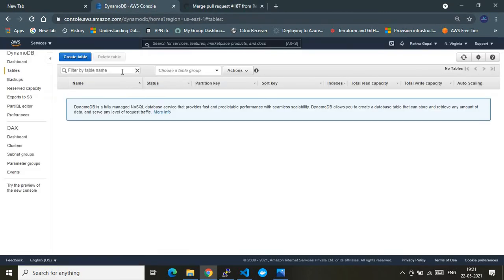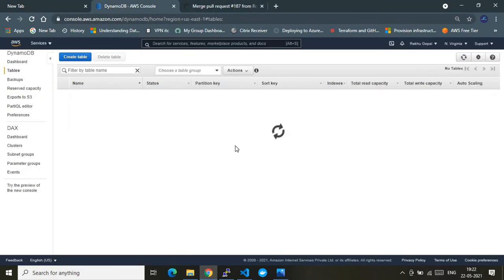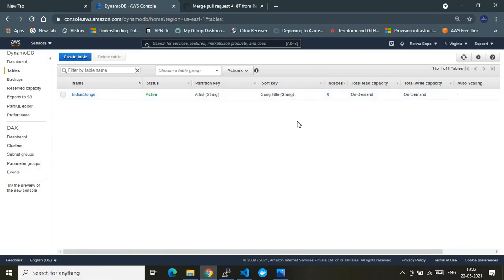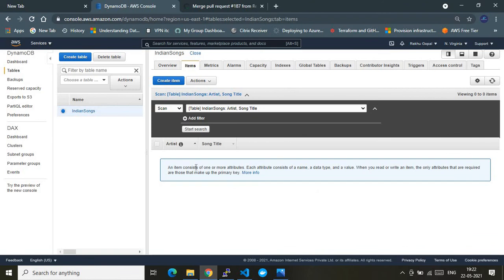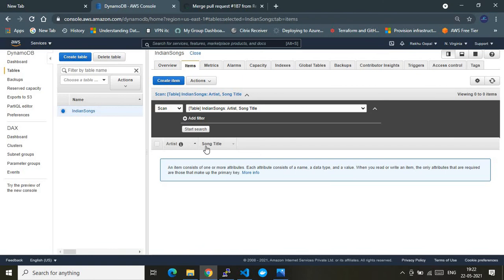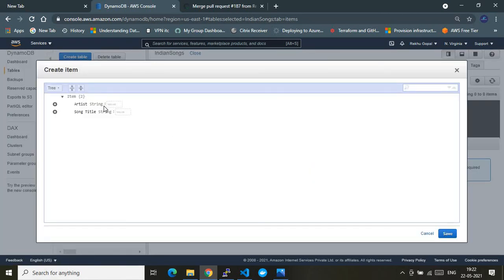The summary shows: one resource added, zero changed, zero destroyed. Let's go to the AWS account — here you go, the DynamoDB table has been successfully created using Terraform via the CI/CD task. Going inside the table, you can see the primary key 'artist' and the sort key 'song_title', which is the range key that helps in retrieving particular records from the table.